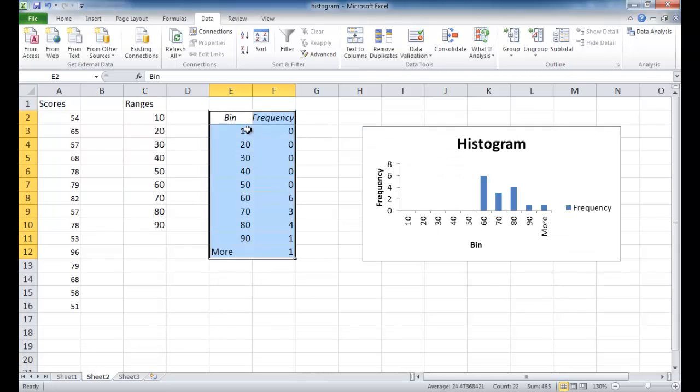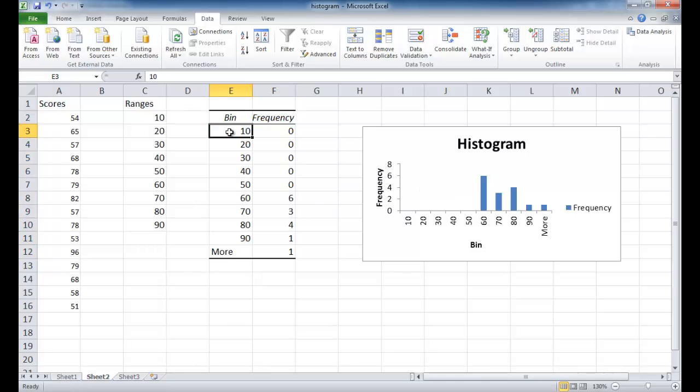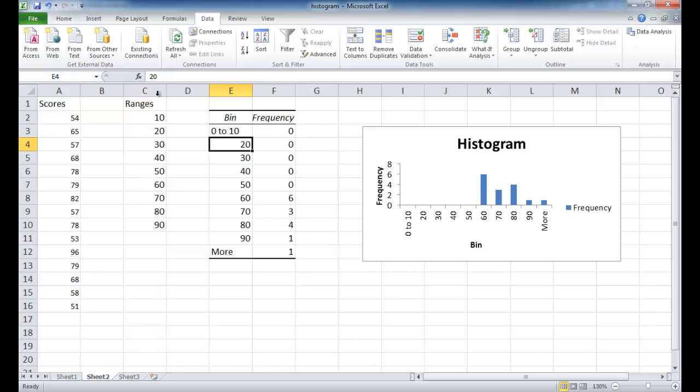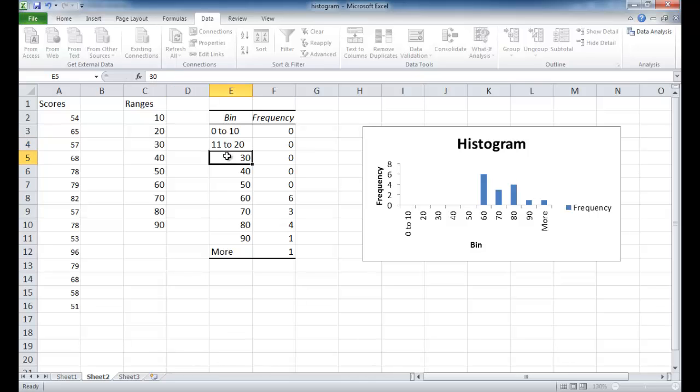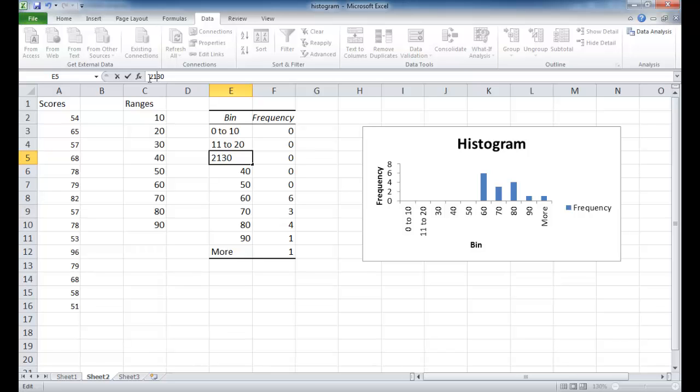And now you see our frequency table here and our histogram. So there's some things we actually need to adjust here. First in the frequency table, we need to change this to our ranges. So this is going to be from 0 to 10. And this one is going to be 11 to 20 and et cetera for the rest. So I'm going to go ahead and just speed this up a little bit. 21 to 30.